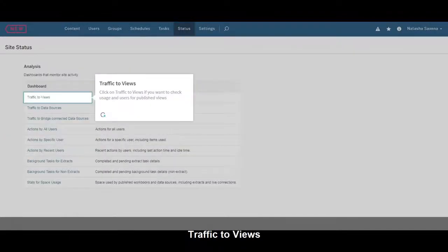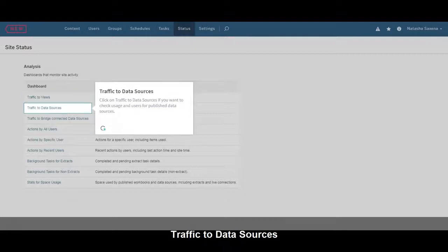Click on Traffic to Views if you want to check Usage and Users for published views. Click on Traffic to Data Sources if you want to check Usage and Users for published data sources.